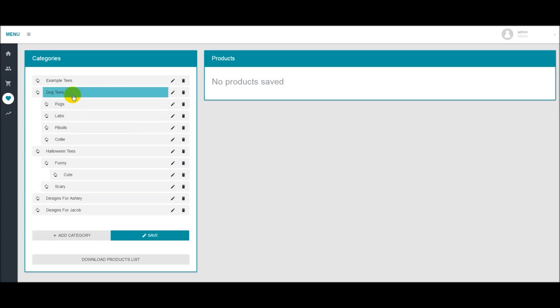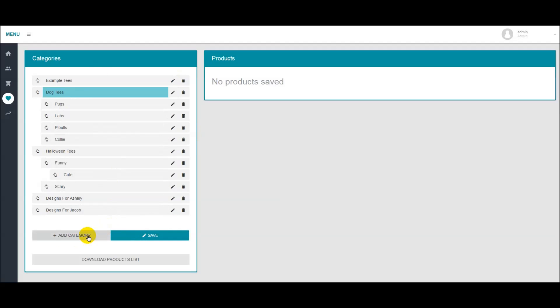It's very important that once you add a new category or add a subcategory that you hit save. Because if you don't hit save, next time you come back to the screen, your category will not be there and you'll have to add it again.